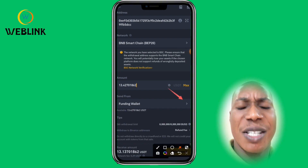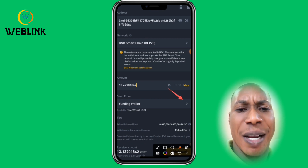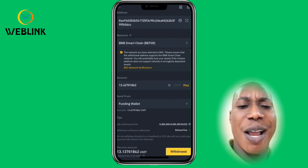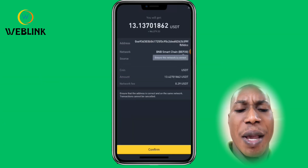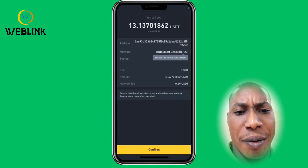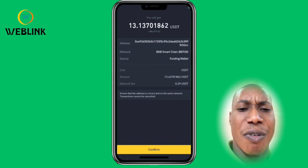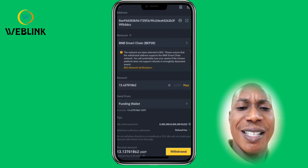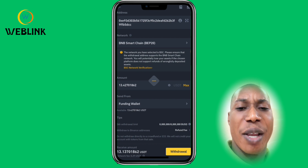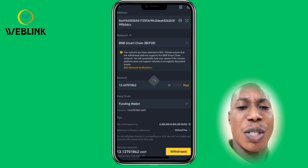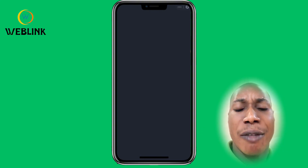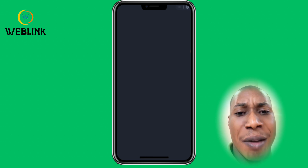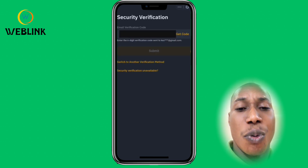I'm transferring everything, so I click Maximum. It shows that the withdrawal will come from your Funding wallet. If your asset is on your Spot wallet, you can change it to Spot. Click Withdraw, and when the withdrawal confirmation screen appears, click Confirm. Make sure the network is correct before confirming.